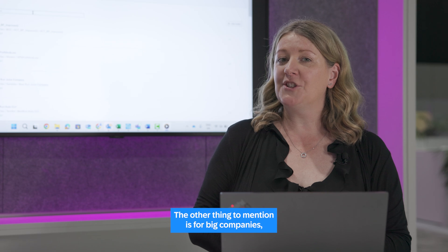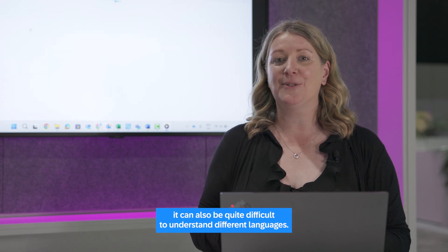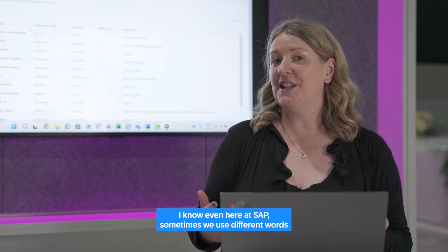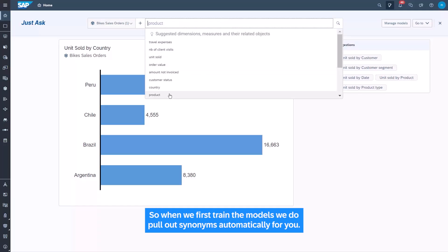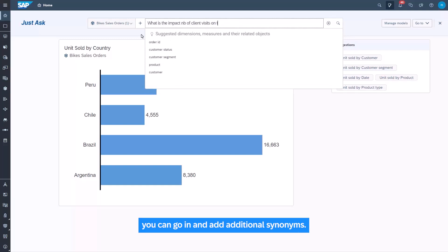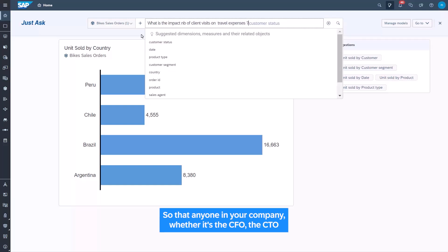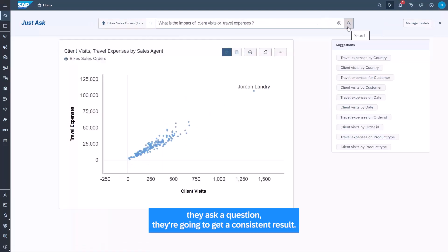For big companies, it can be quite difficult to handle different languages and terminology. Even at SAP, we sometimes use different words interchangeably, which can be a struggle. When we first train the models, synonyms are automatically pulled out for you. But as an administrator, you can go in and add additional synonyms so that anyone in your company — whether it's the CFO, the CTO, or someone in accounts — asks a question and gets a consistent result.